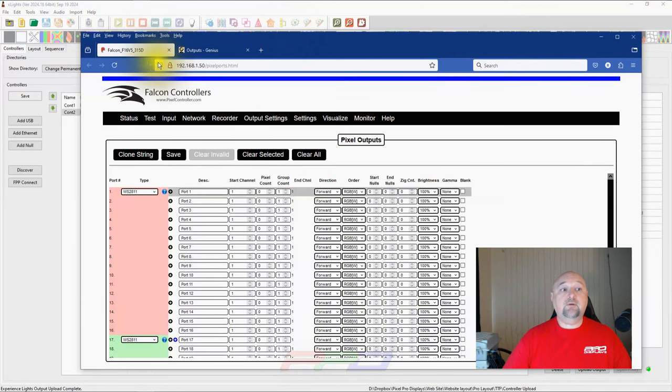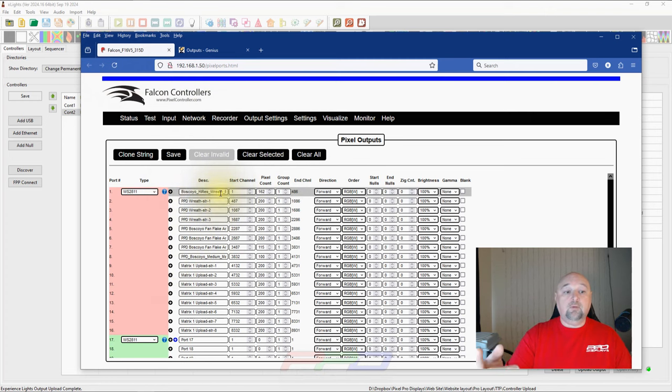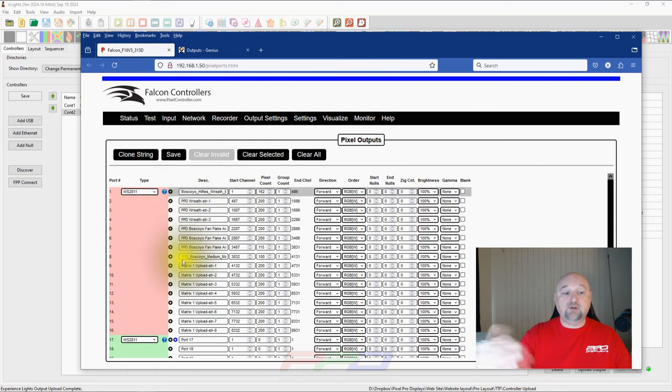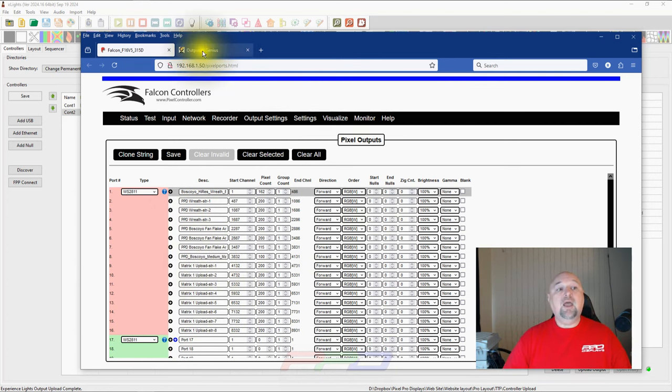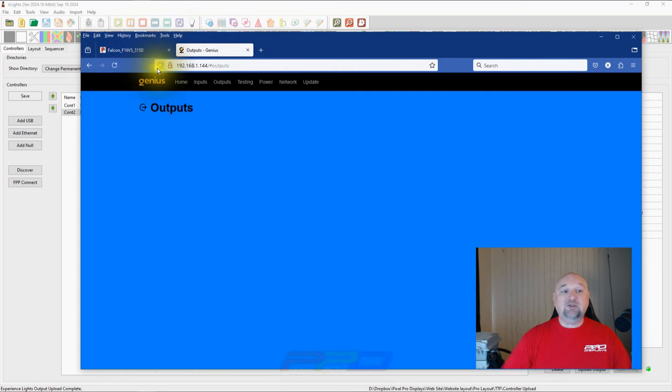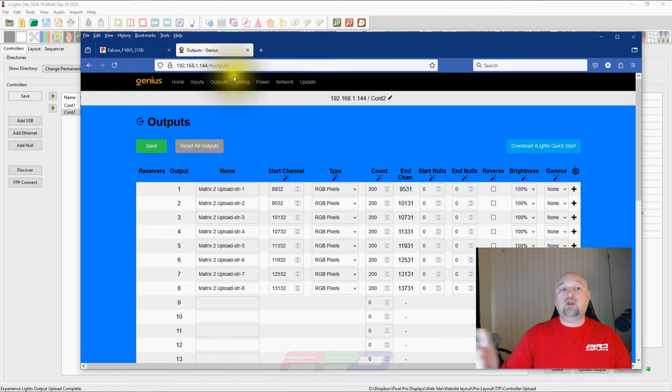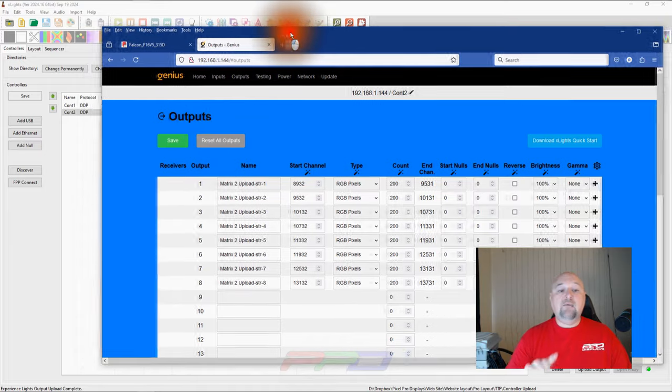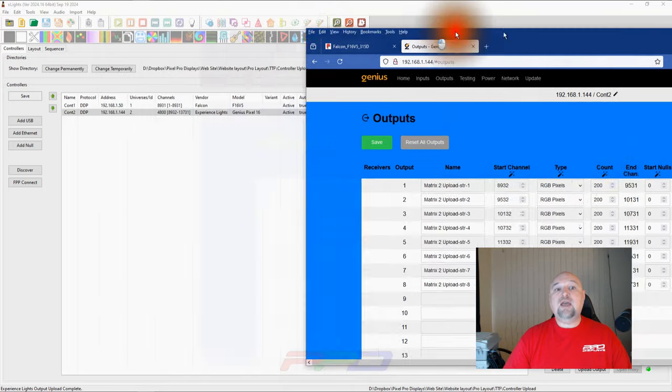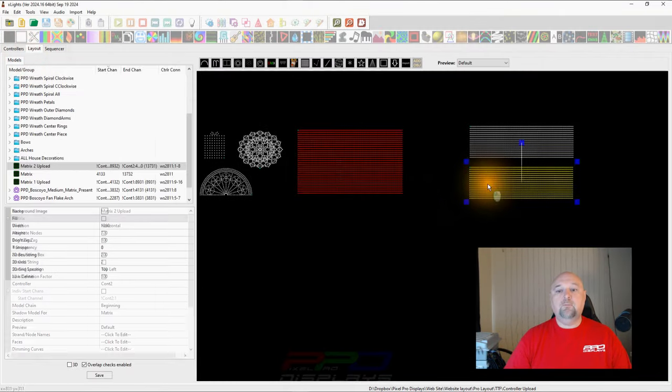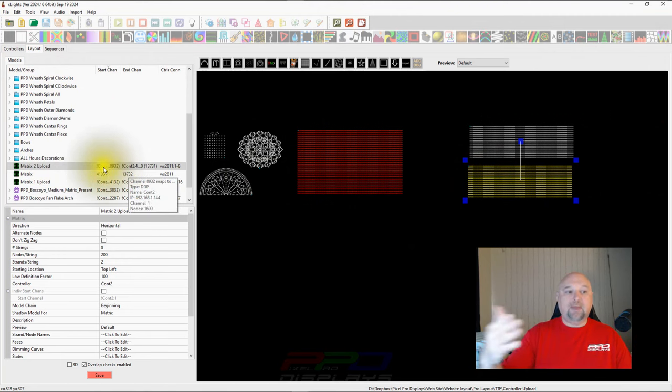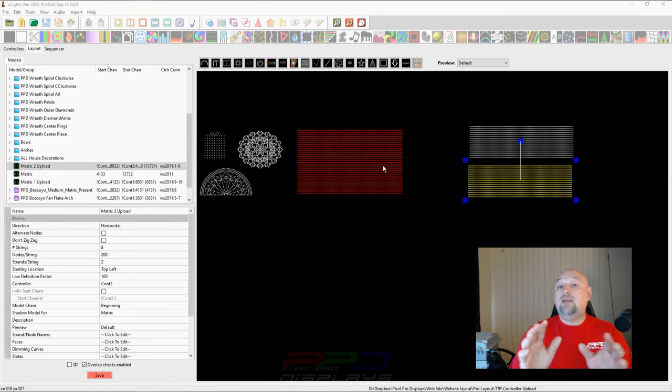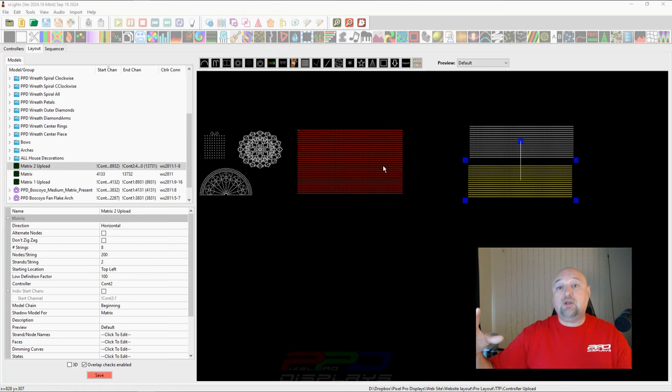So let's go back in and let's just refresh the screen. So here's your Falcon. We'll go ahead and click the refresh button. And poof, there you can see all of your controller props on there. The wreath, you have the PPD wreath, you have the fan flake arch, and you have the medium matrix bow present. And then you have half of your matrix, which is exactly how we set everything up. If we come over here to the genius, we can go ahead and hit the reload page. And now you can see we have matrix two, upload string one. So if we double check, we can go back in and we can say, look, here's your start channel. Eight, nine, three, two. That should be the same as our second matrix over here. Eight, nine, three, two. That's our second matrix panel. That's the start channel. And now we've successfully uploaded to a controller for one prop between two different controllers using two shadow models.